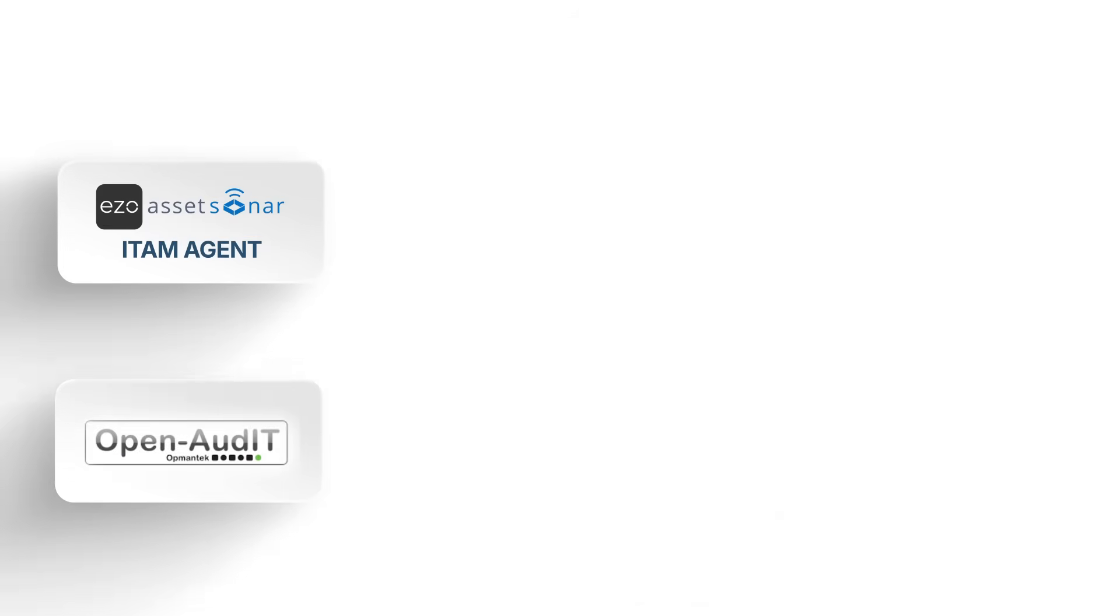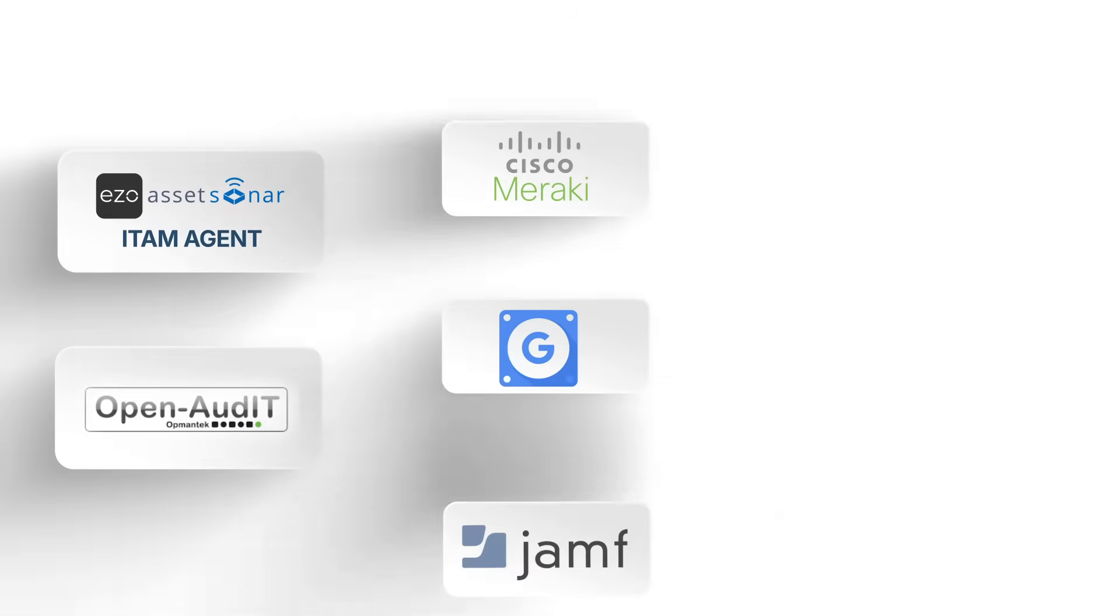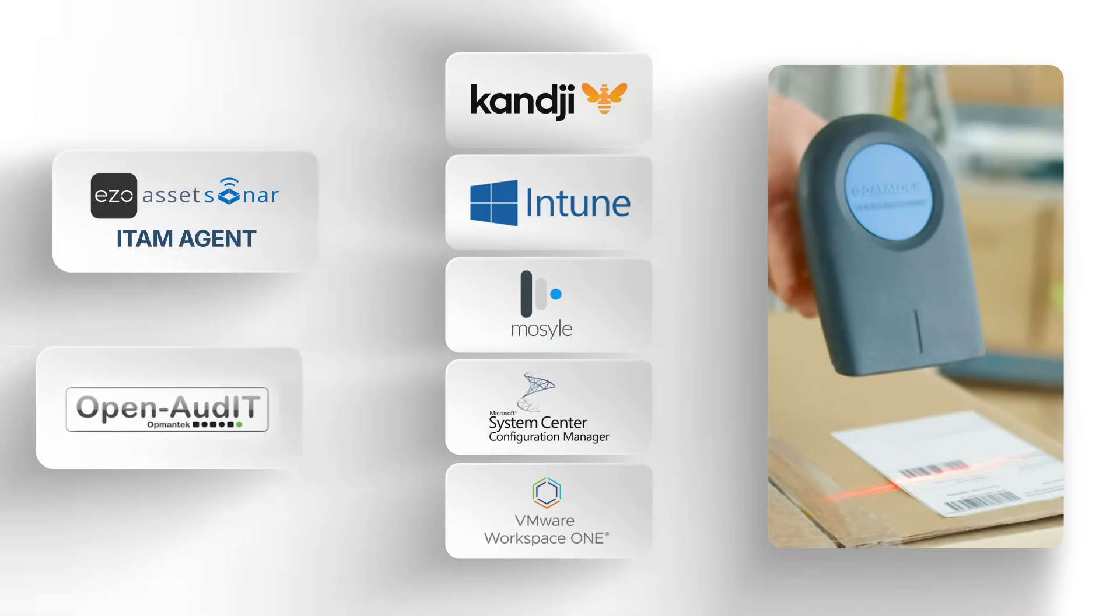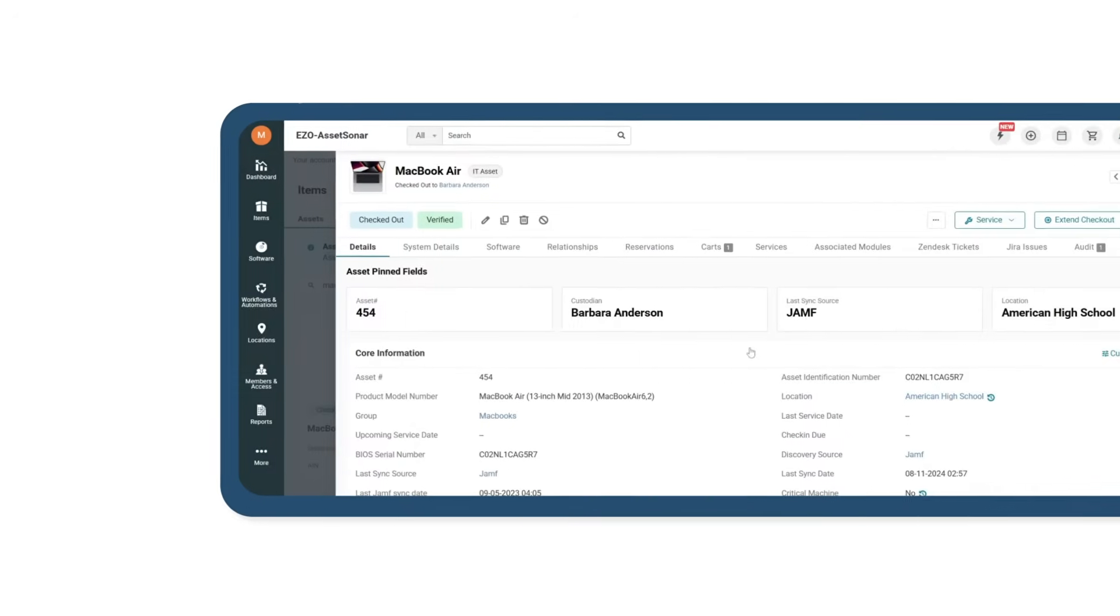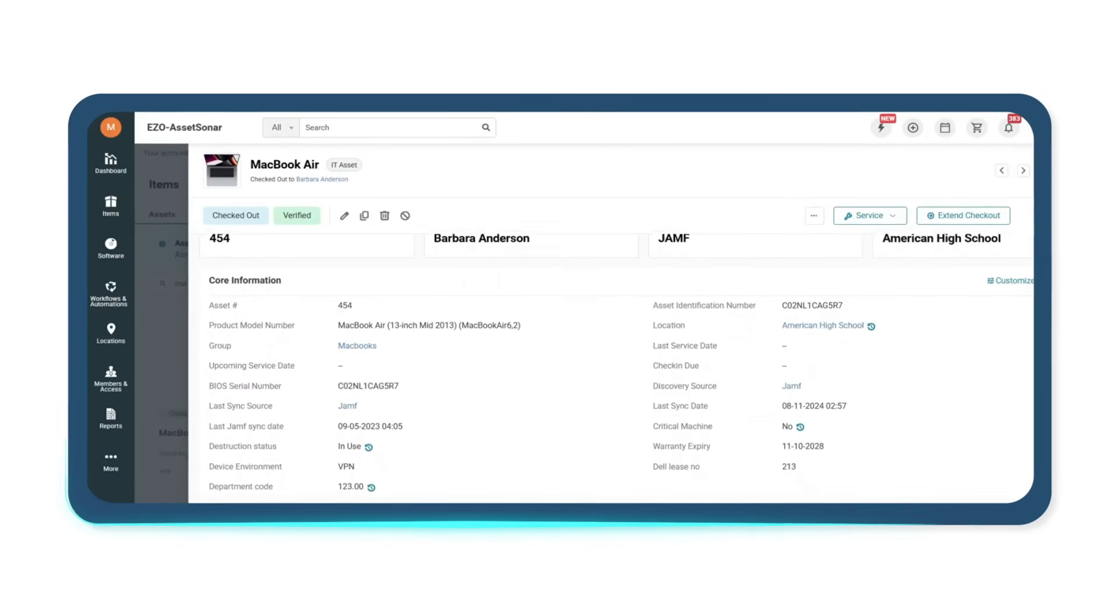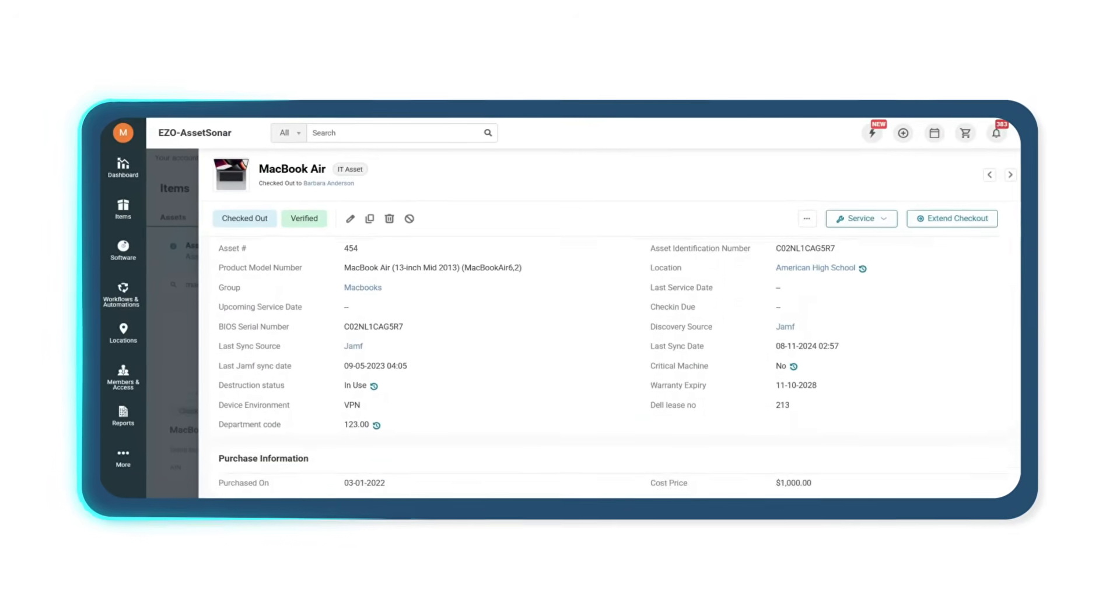Whether a device is discovered through our agent, your network, an MDM or scanned with a barcode, it automatically shows up in your inventory alongside all the software it's tied to.